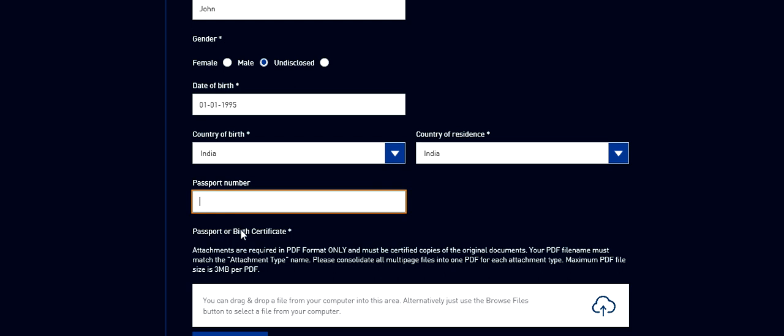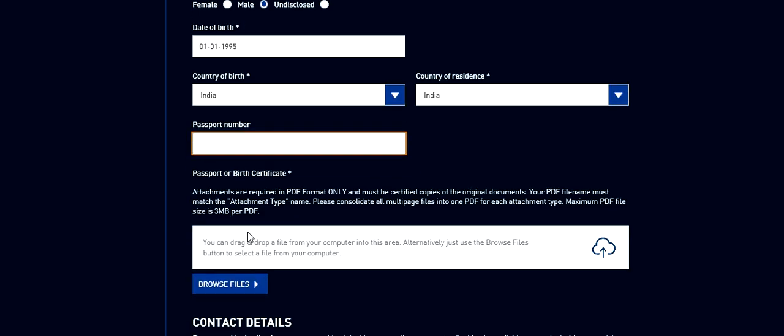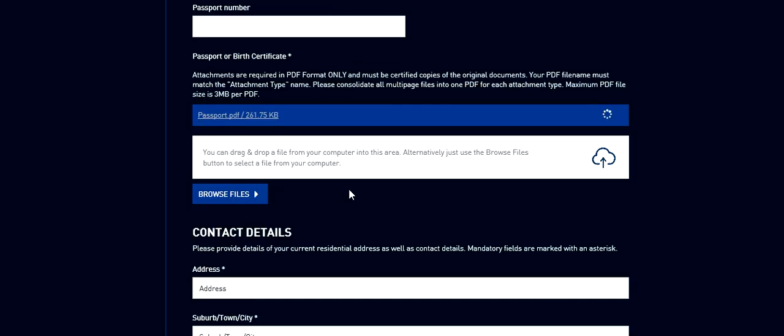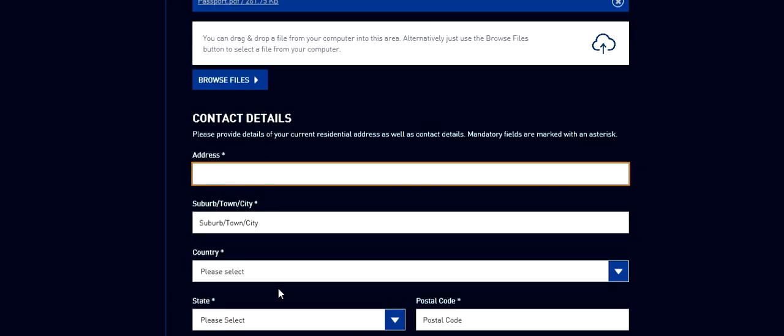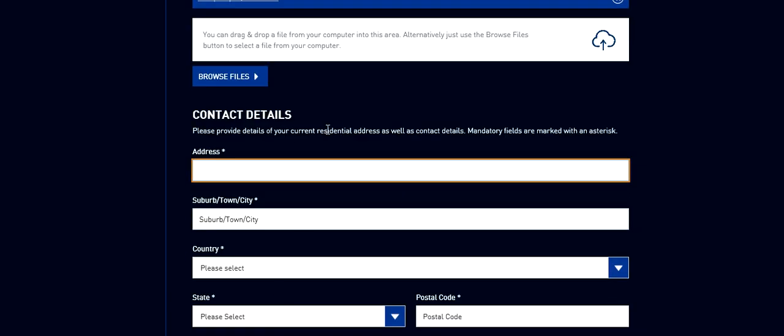Passport number or birth certificate. You need to upload either of these documents to establish your date of birth. I already covered in the documentation section. So suppose you are uploading your passport. Click on browse files and do it. I uploaded the document. Now the address, current residential address as well as contact details.